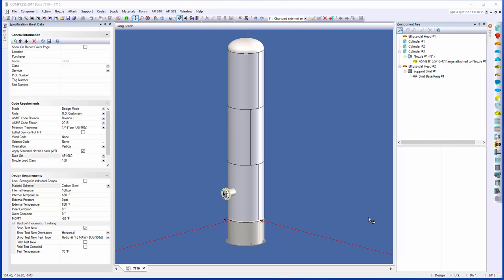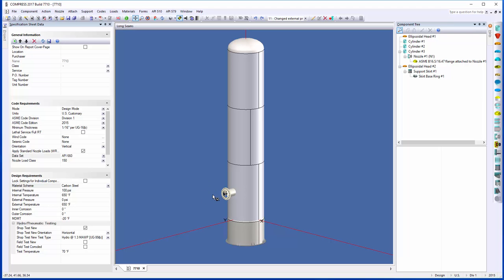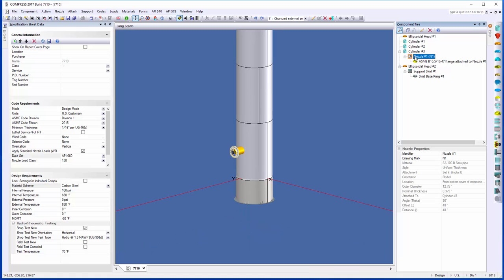Let's get right into it. I've got a simple vertical vessel here just to show you the first feature, and this is actually one of my personal favorites. It's nozzle copy and paste. We can now copy a nozzle and paste it on the vessel. You'll only have to maybe model a nozzle once, and if you have five of them, we can paste them. I'll take this nozzle right here and select it from the top right on the component tree, so you can see it's highlighted.